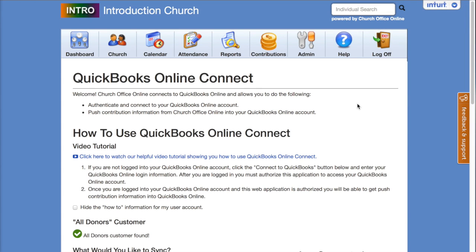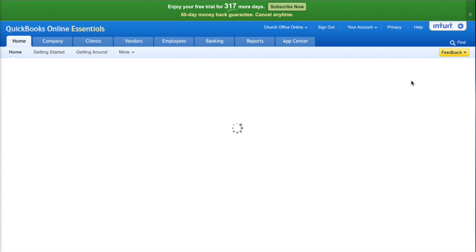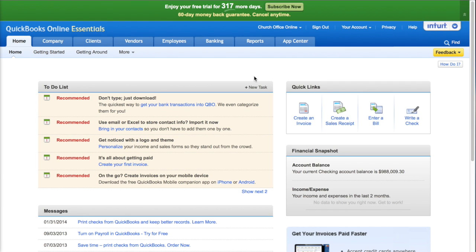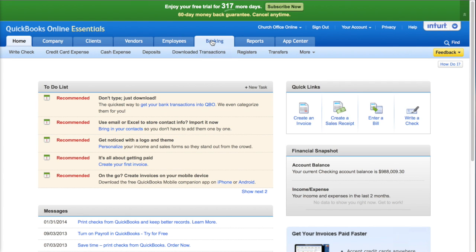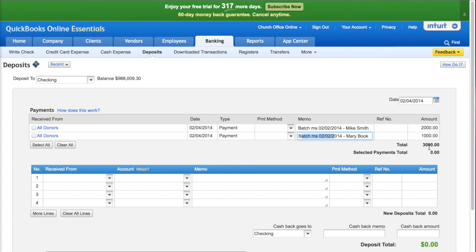Since we got the green success message, we can now use the Intuit menu to hop over to our QuickBooks Online account without even having to log in — it stores the credentials used to connect. We go to the banking tab and click on deposits. You can see that we've synced over to the All Donors client two different contributions. The memo contains the batch name and the individual's name — Mike Smith contributed $2,000 and Mary Book contributed $1,000, for a total of $3,000 synced over.